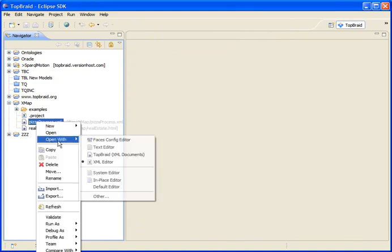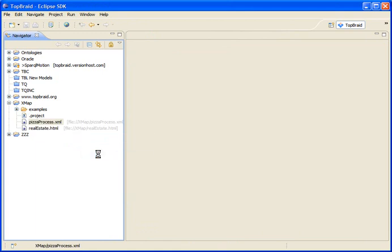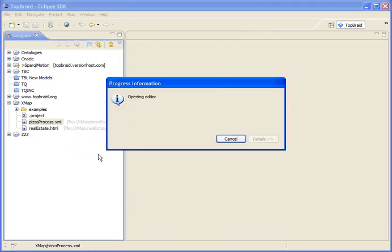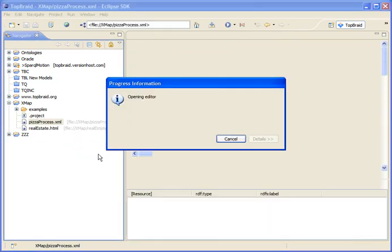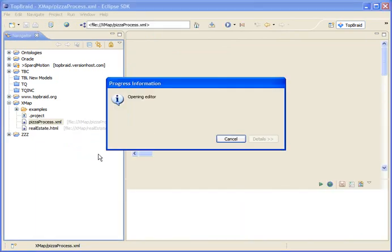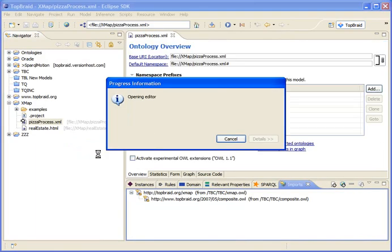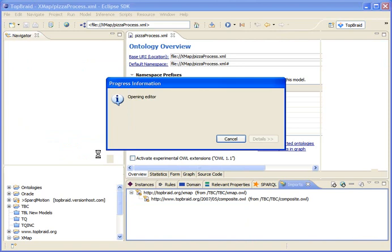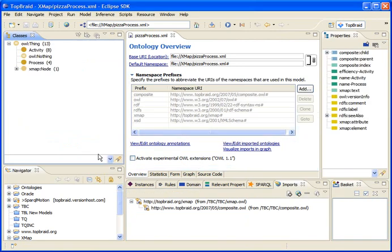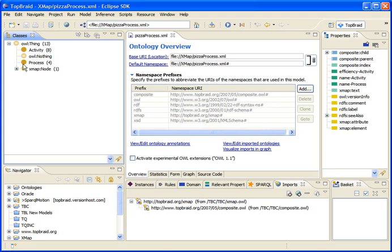The new capability here in Composer is that I'm now able to right-click on any XML file directly and just open it with TopBraid Composer directly. And the system is actually generating an ontology for the XML file on the fly. So for each of the tags or elements that are found in the XML, it's creating one class. And the actual tags themselves then become instances of those classes.